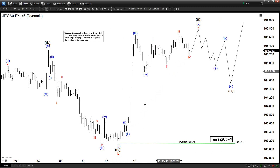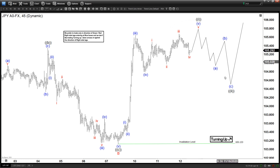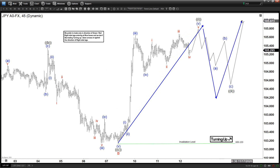Wave C should be subdivided into five waves, and we will be looking to end wave 1 of C in the minute degree very soon. From there we can get a pullback in the form of three waves to correct this entire five-wave rally, before the next leg higher again afterwards.